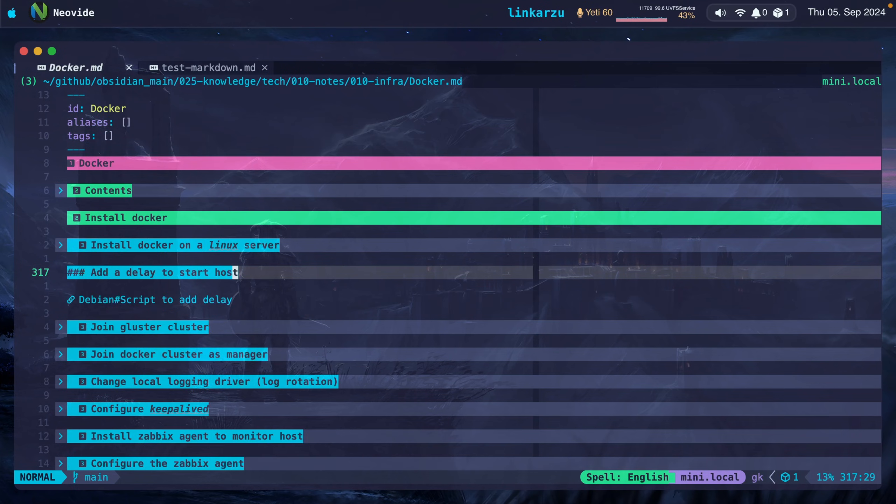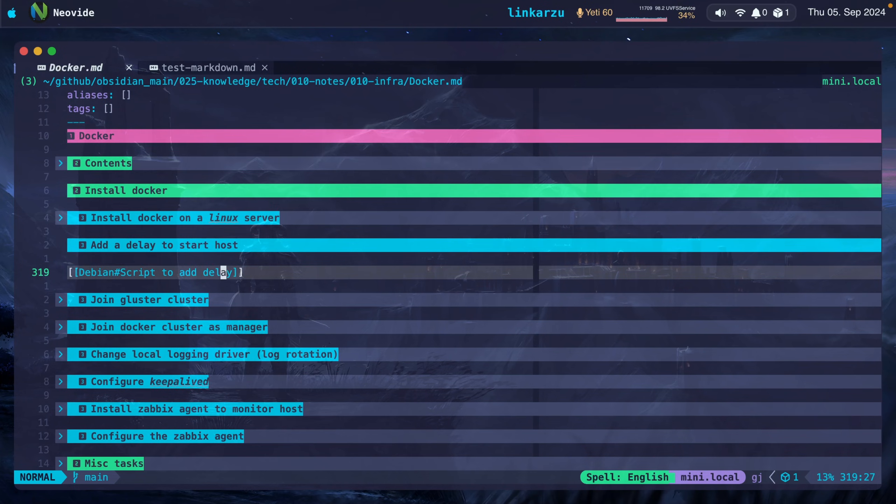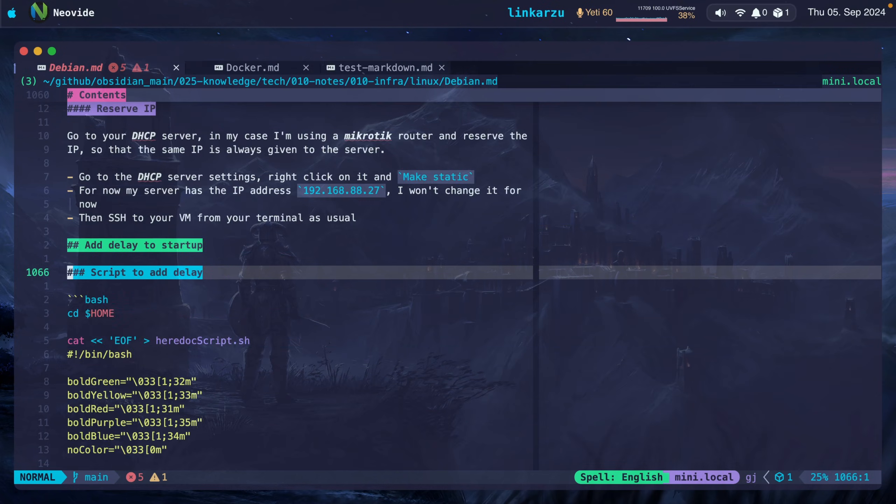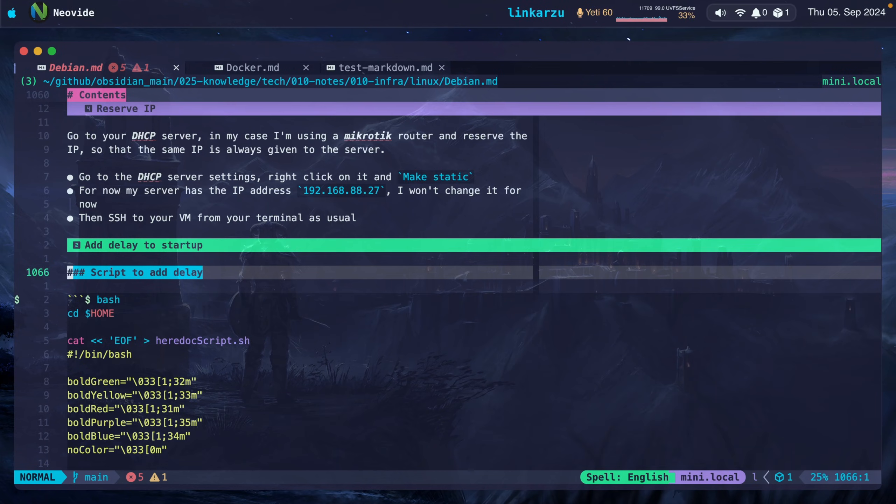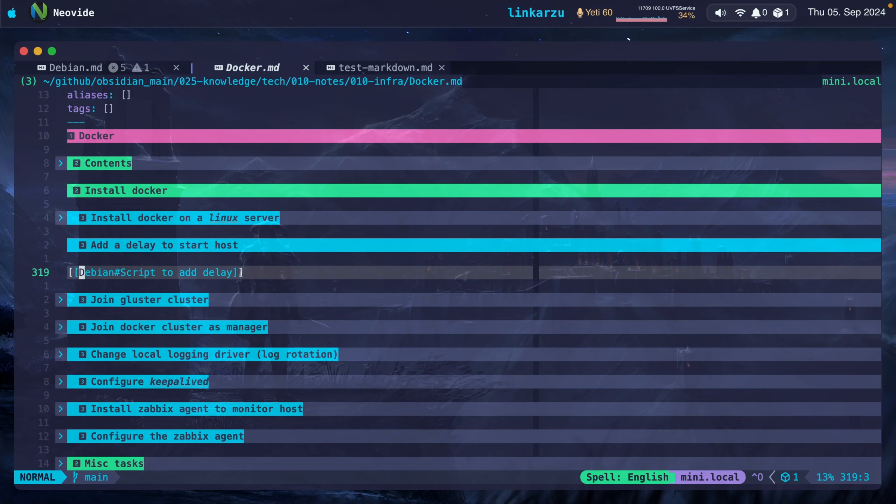Notice also that in NeoVim, I can link nodes together the same way that I do in Obsidian. This is a link to another node. If I press GD, go to Definition, it's going to take me to that node and that specific heading. I'm going to press Control-O to go back. Notice that I'm back here at the link.